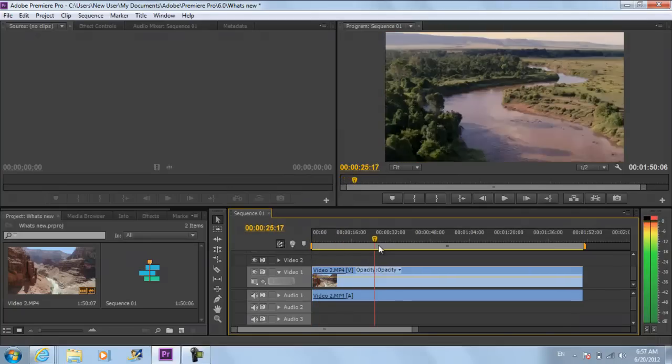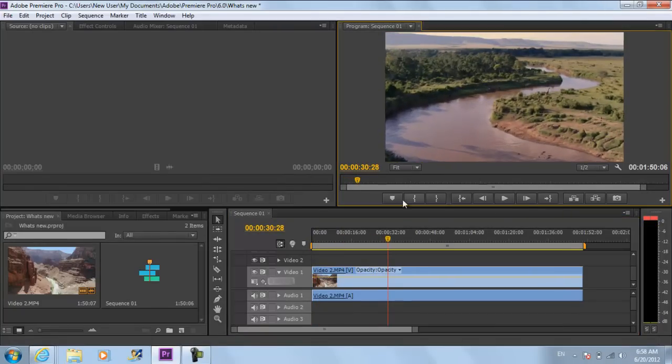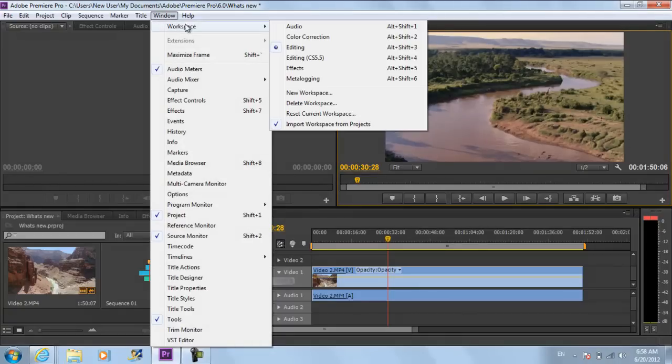A new introduction in CS6 is the newly added workspaces. If you go to the window menu, move over to workspaces, you can find different presets.